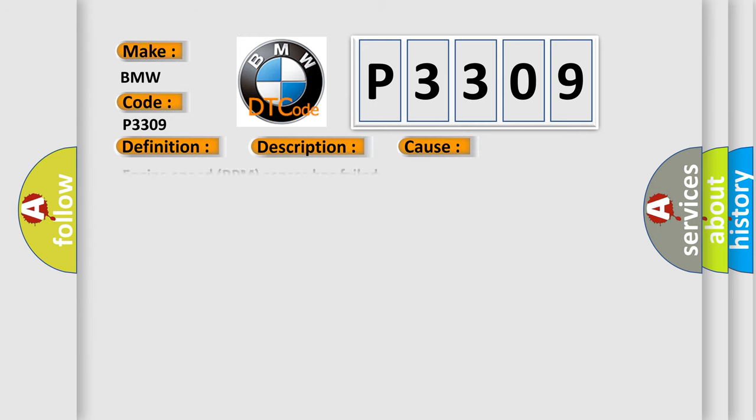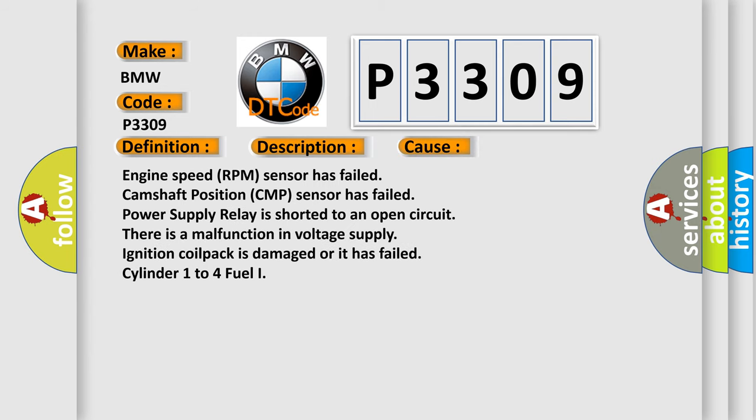This diagnostic error occurs most often in these cases: Engine speed RPM sensor has failed, camshaft position CMP sensor has failed, power supply relay is shorted to an open circuit, there is a malfunction in voltage supply, ignition coil pack is damaged or it has failed, cylinder 1 to 4 fuel injector issues.